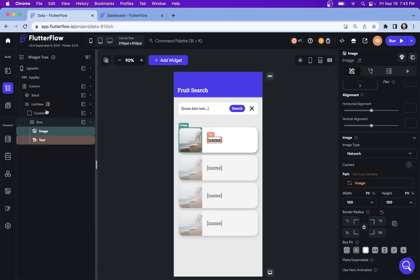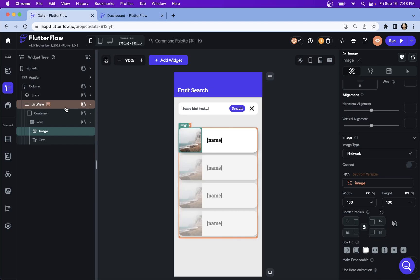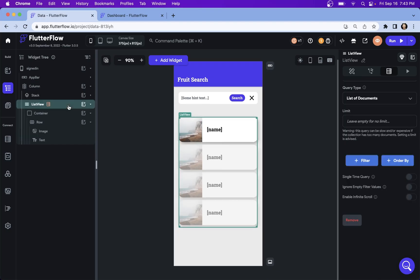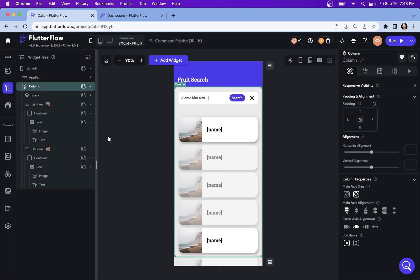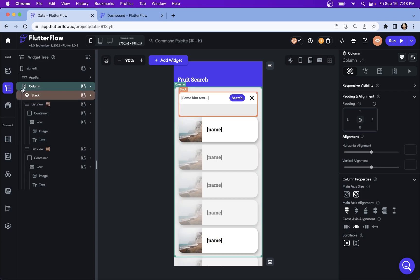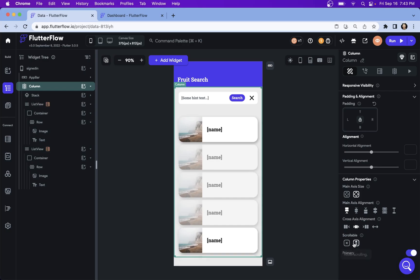So we got one list view, but if you remember, we actually need two: one for when we're showing the full list and one for when we're showing the filtered list. So we're just going to grab our list view, copy it, go back into our column and paste another copy in. So now we've got two, and this is a good time now to set our column to scrollable.